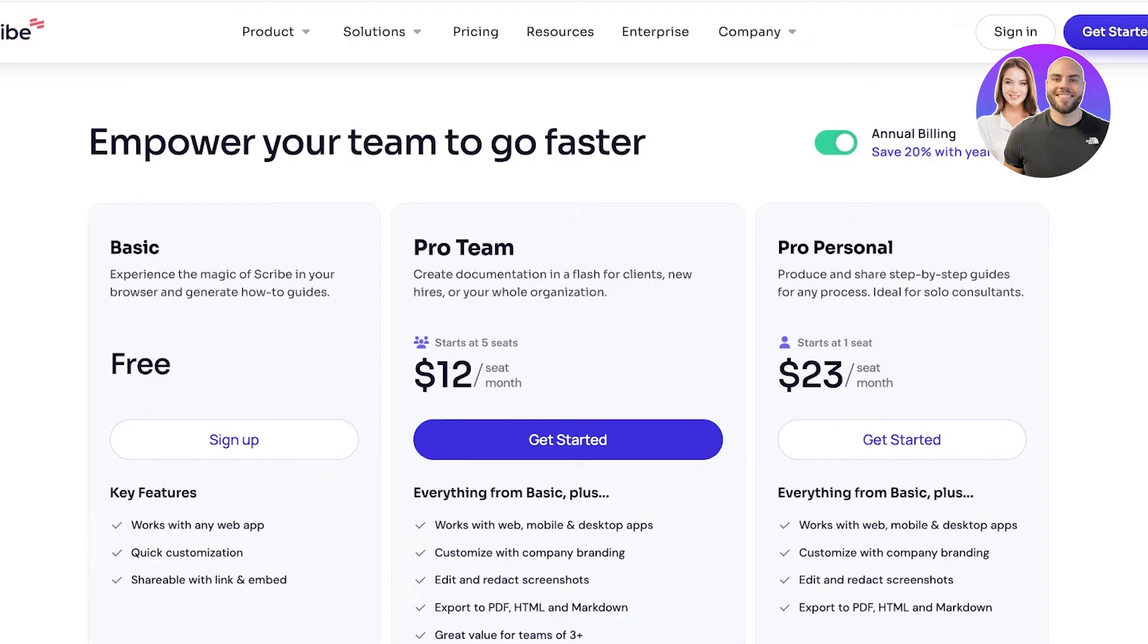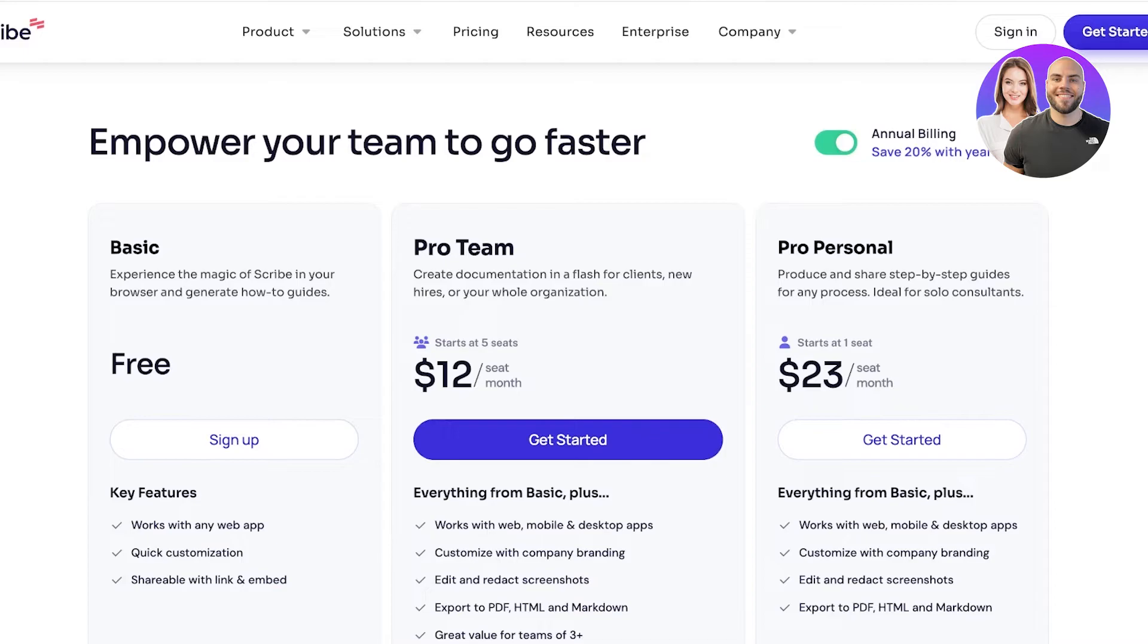The best part about using Scribe is that they have a free plan available. This works with any web app, it has quick customization, and shareable links and embedding for you to embed Scribe documents anywhere at any time.